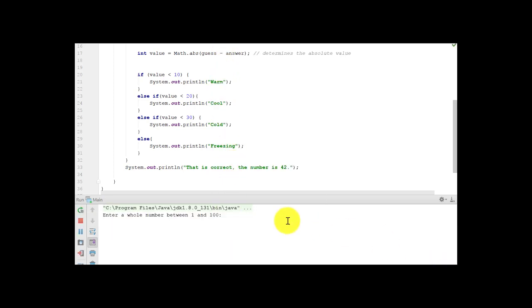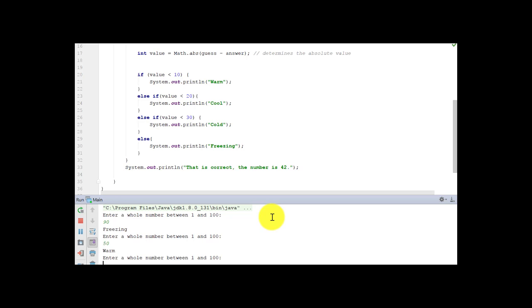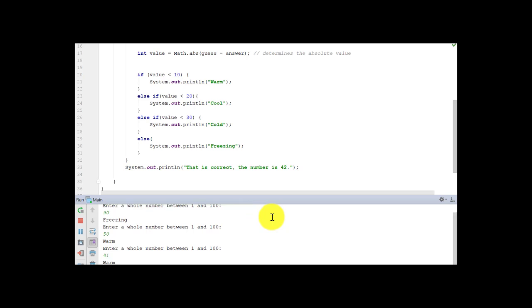So it should ask us for a number between 1 and 100. Now this is sort of miserable because they do know what the answer is. It would be more fun if I put in a random number generator. But I'm just trying to show you the if statement here. And so I'm going to put in 50, that's warm. And I'm going to put in 41, and that's warm.